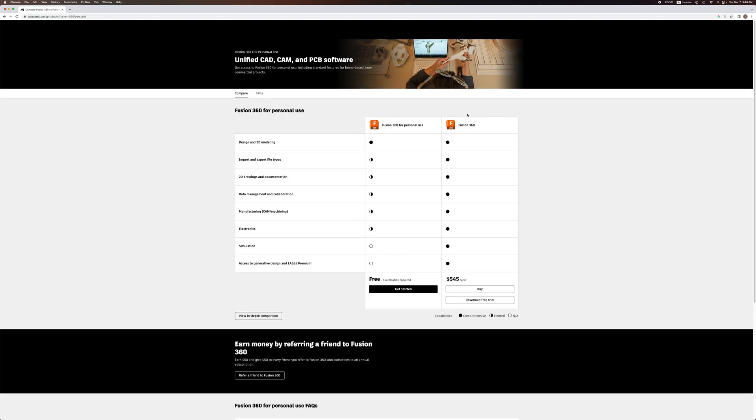Here you will see two different options. Let's talk about the full version of Fusion 360 first. If you'd like, you can download the free trial for 30 days. That will give you enough time to use the software and see if it suits your needs.